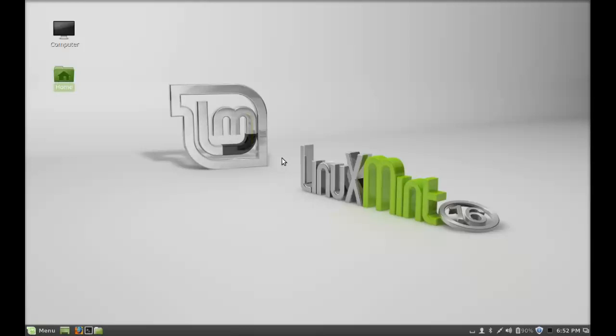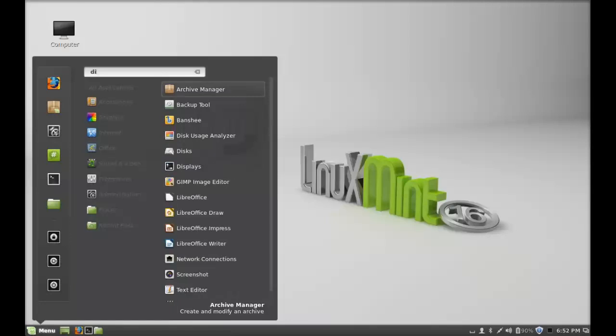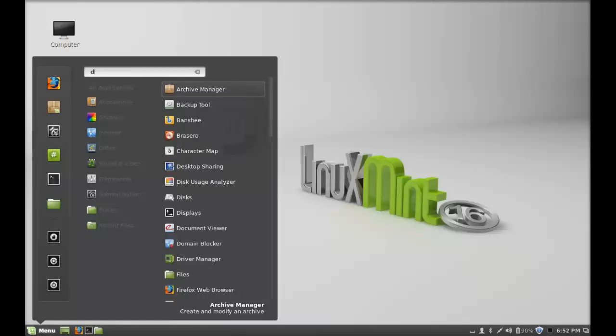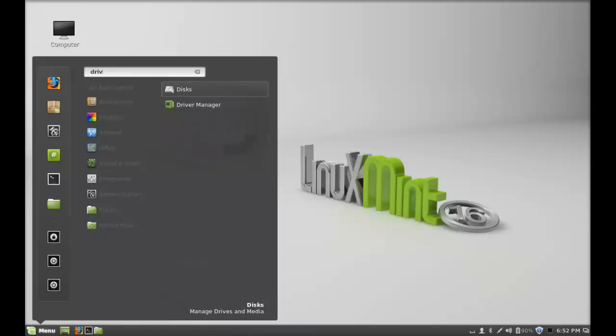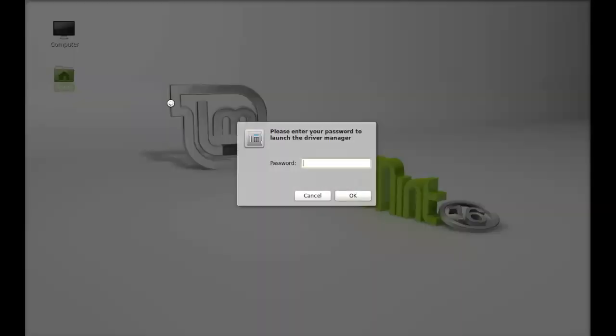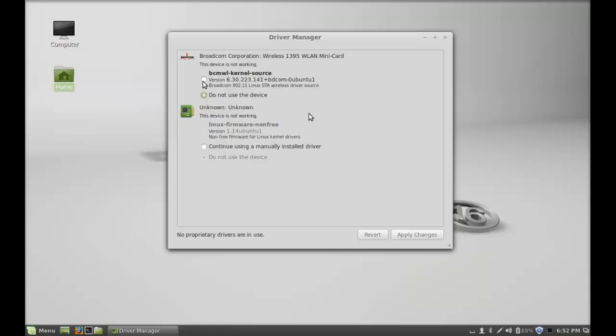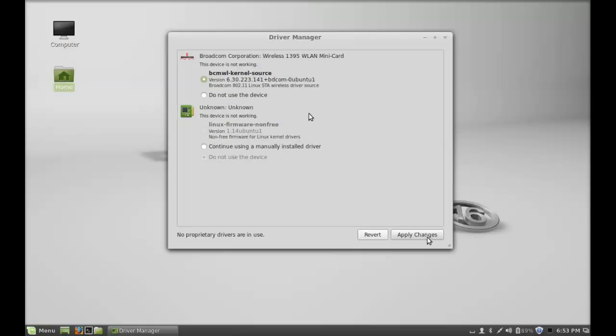The next thing you have to do is to enable and install the additional drivers. For that, open the Driver Manager. Again, give your password. Here you have to enable the proprietary drivers. In this case I'm having this wireless driver that I have to enable, so just after selecting it, click on Apply Changes.